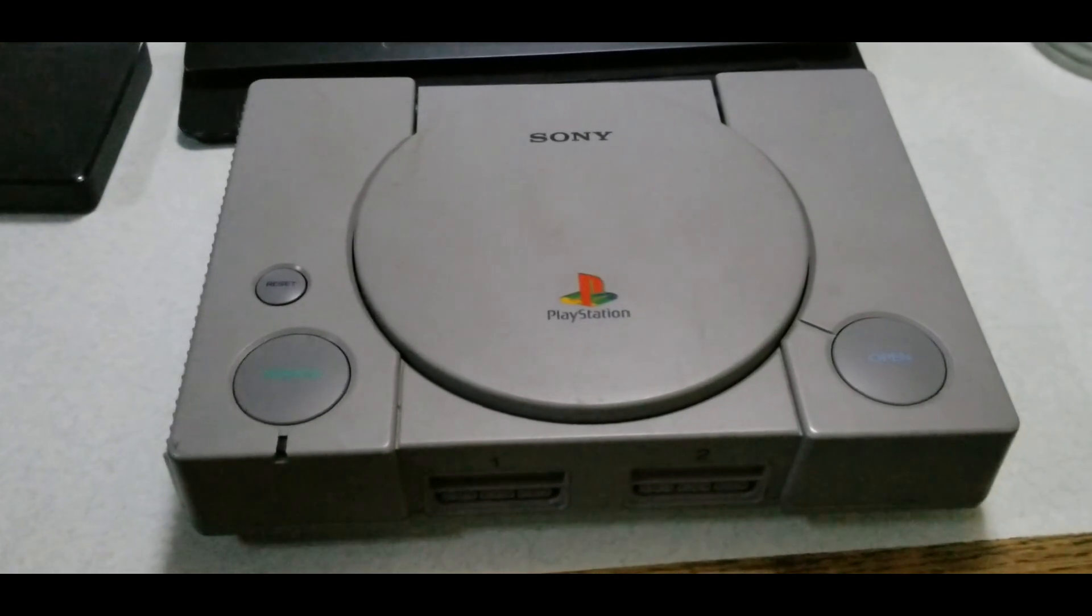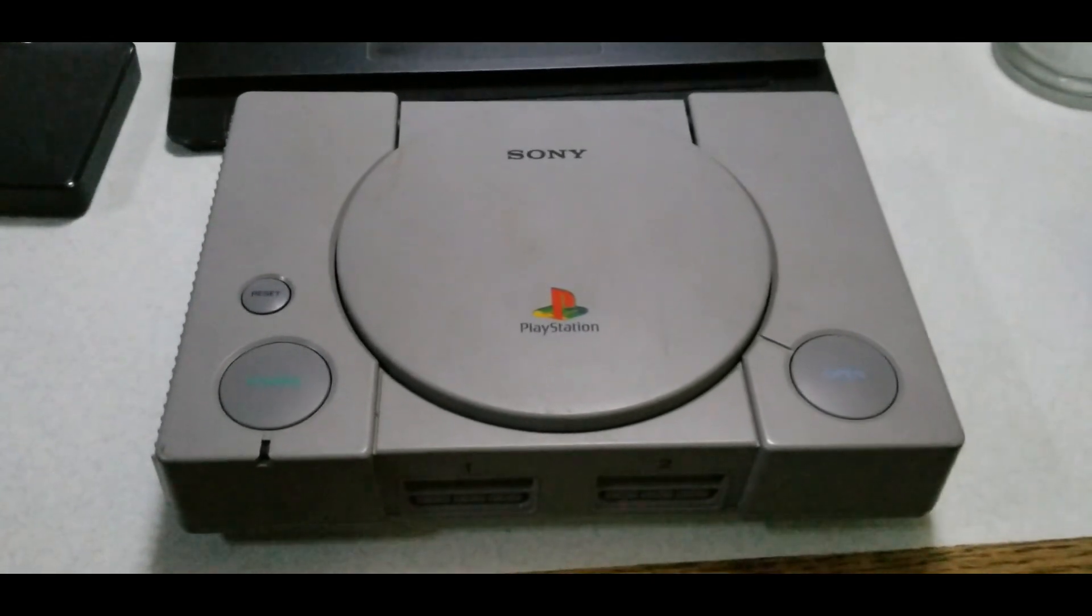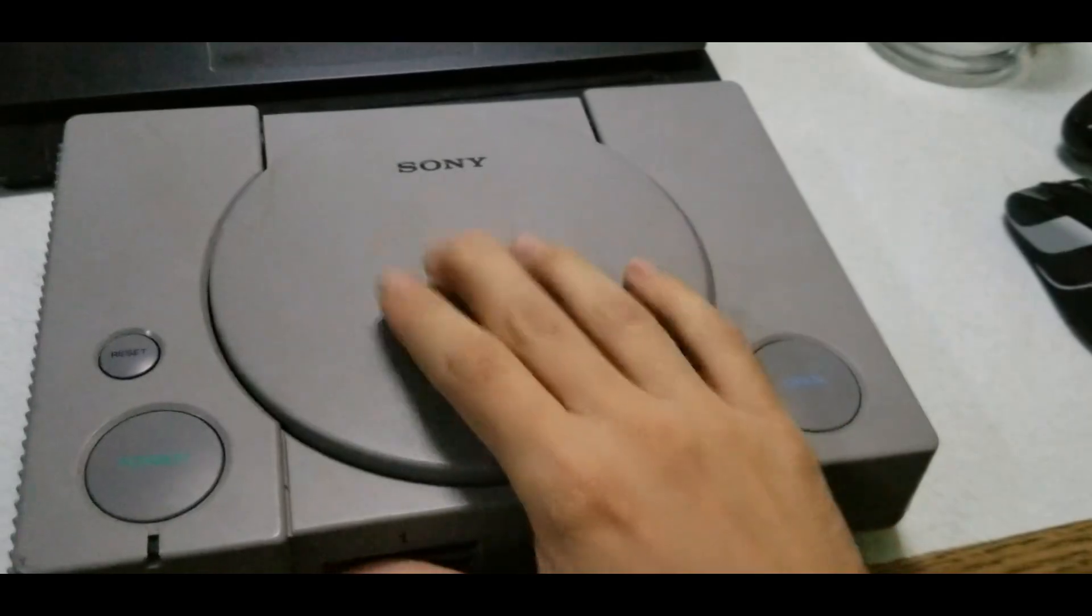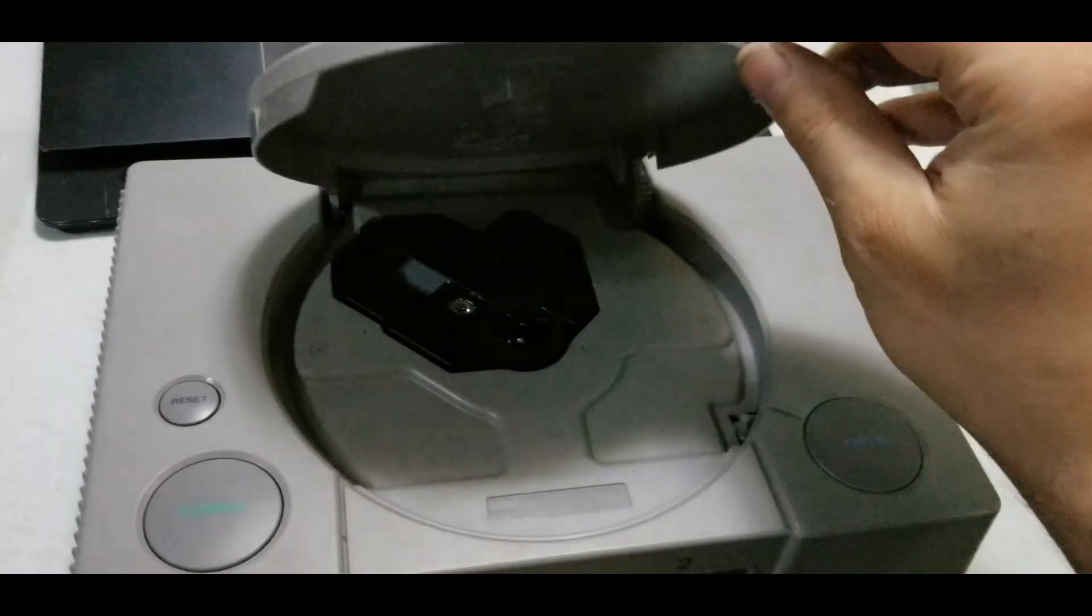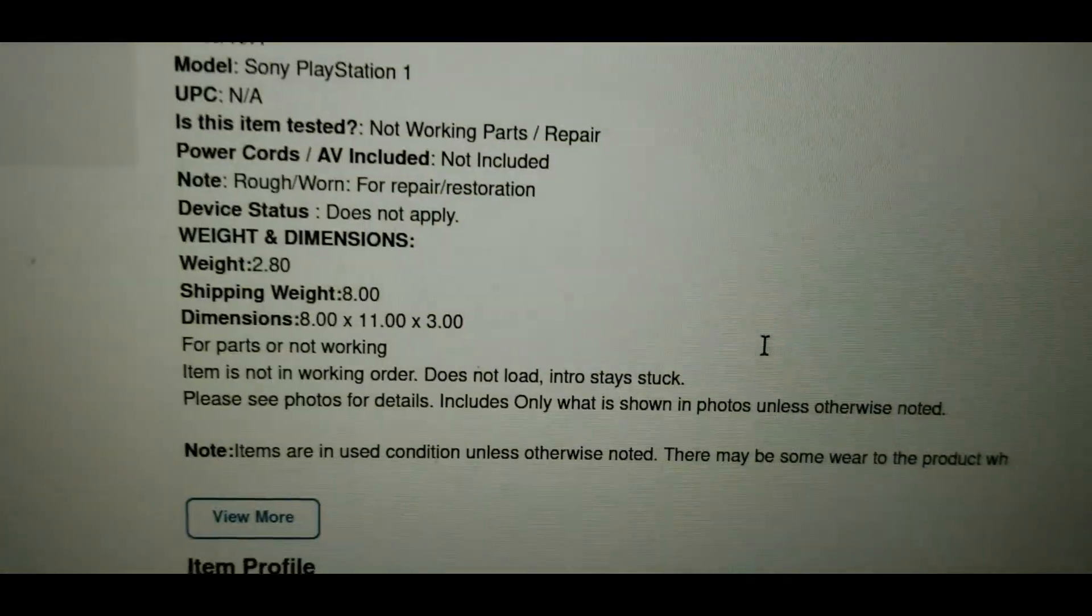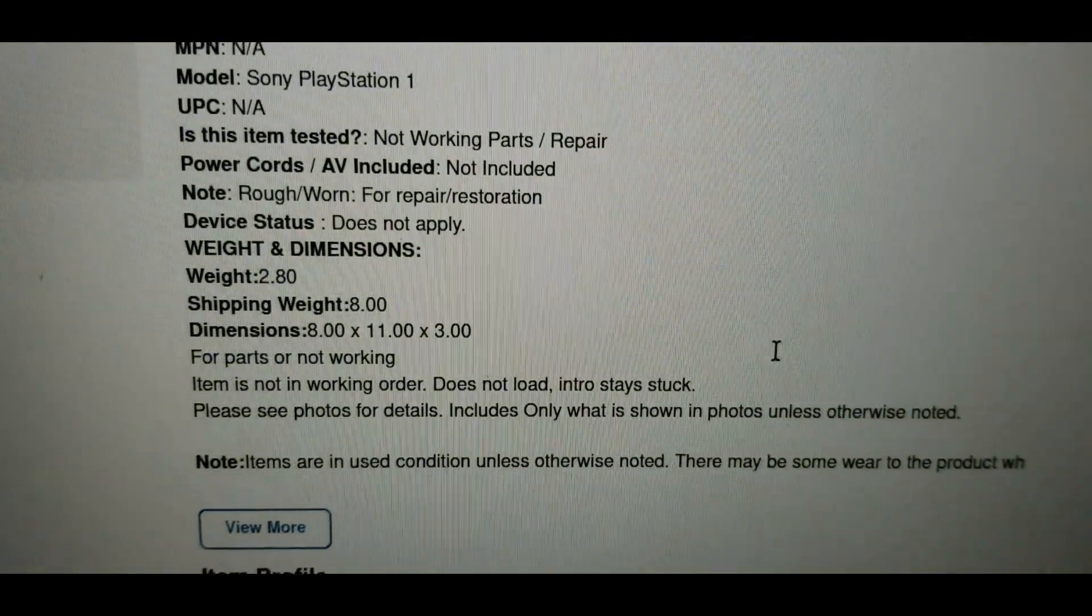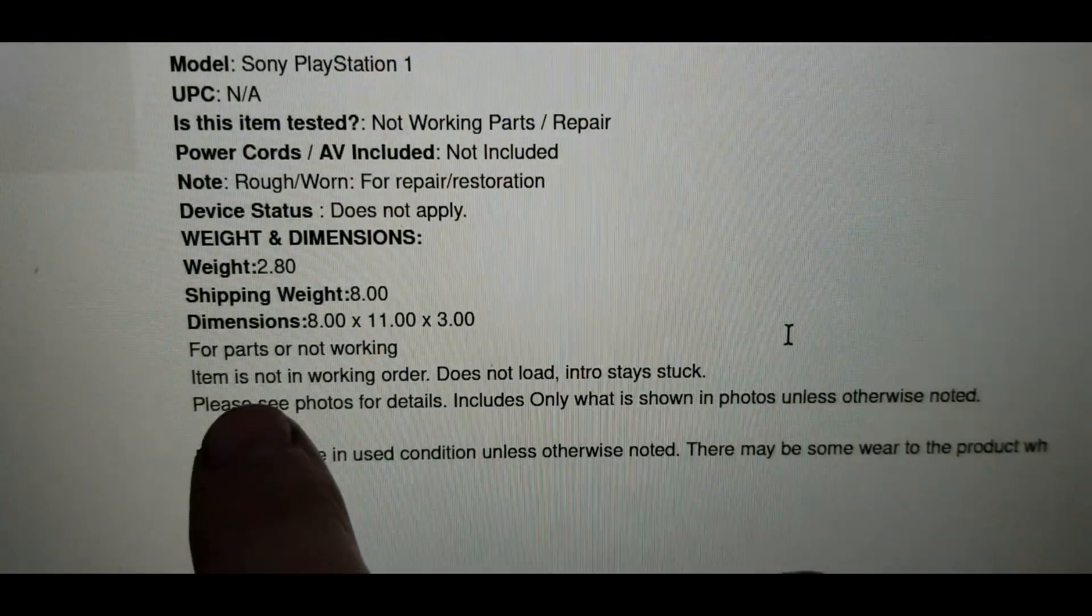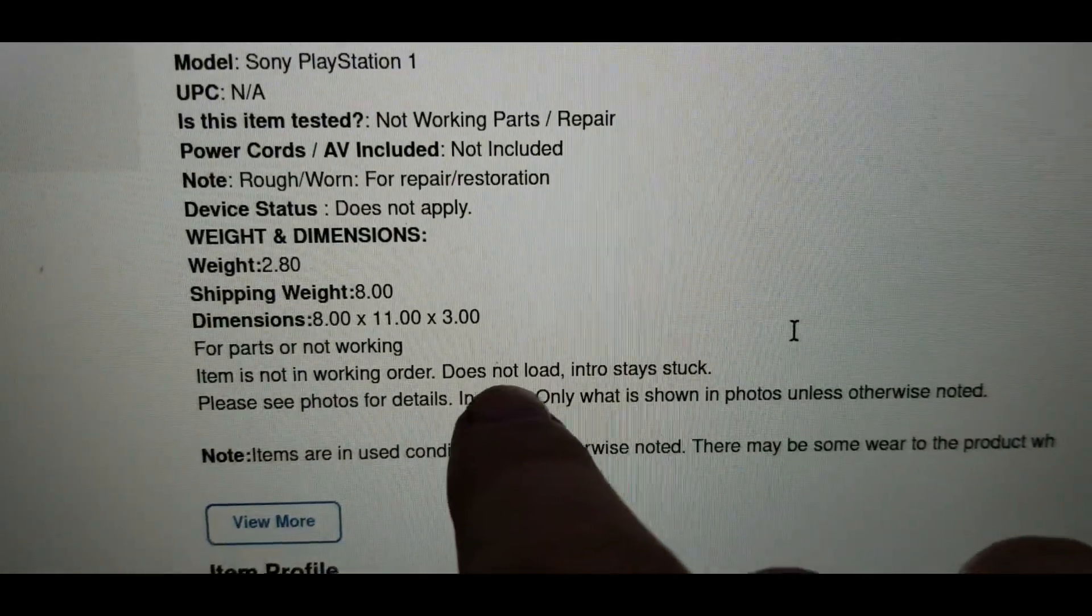Hi everyone, Vince with Boomer Electronics here. Hope you're all having a great day. I got a PS1 here I recently bought off the Shop Goodwill auction site. I thought this one might be worth making a video on because of the description here: item is not working order, does not load intro, stays stuck.